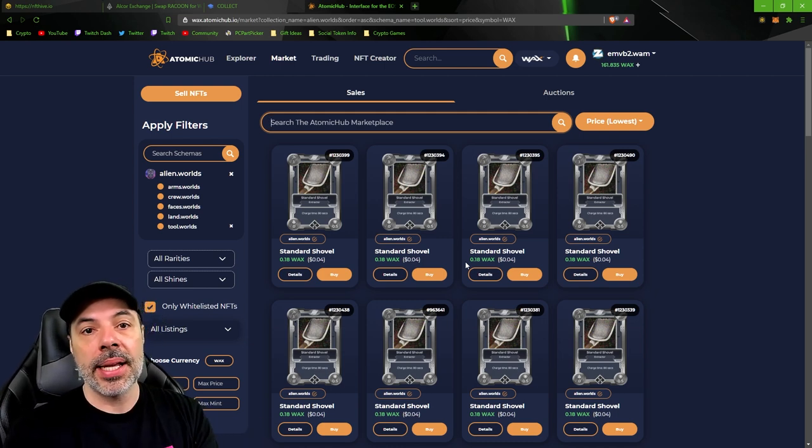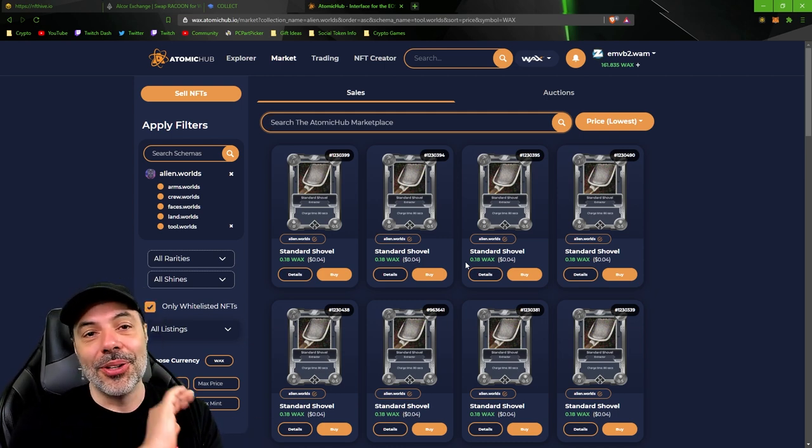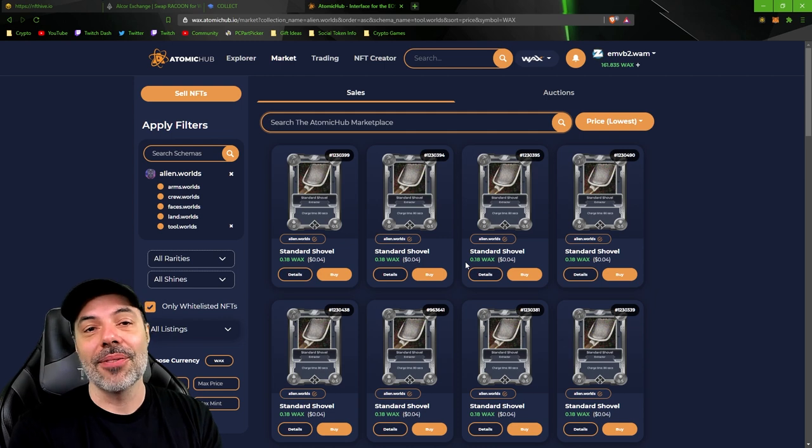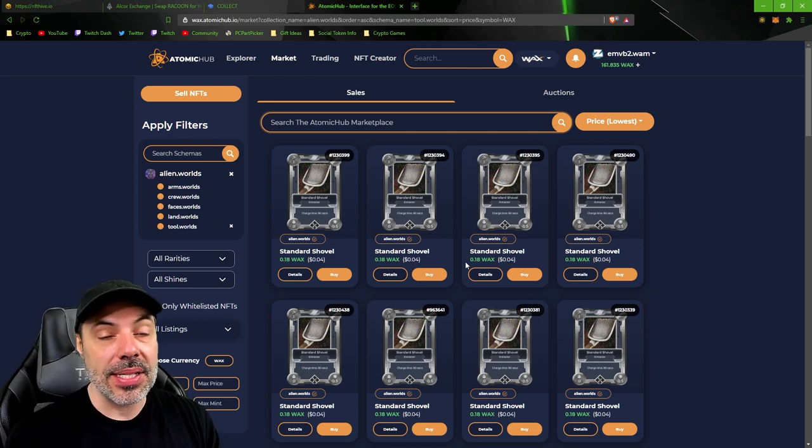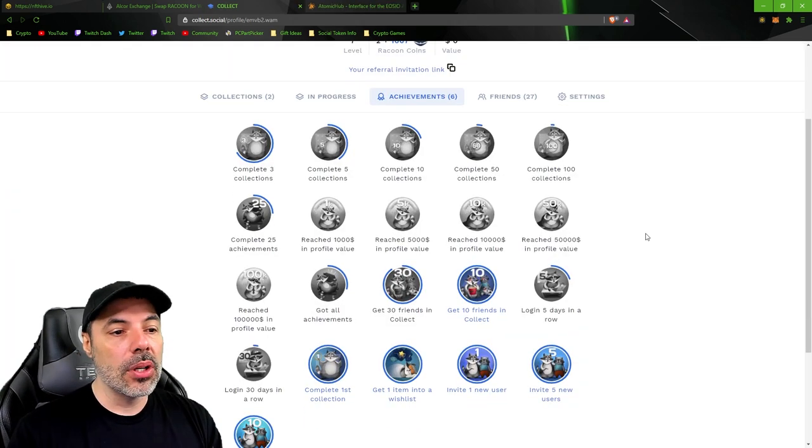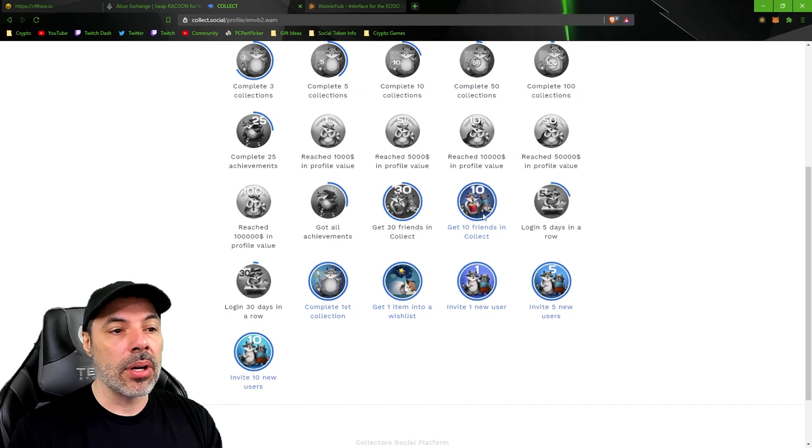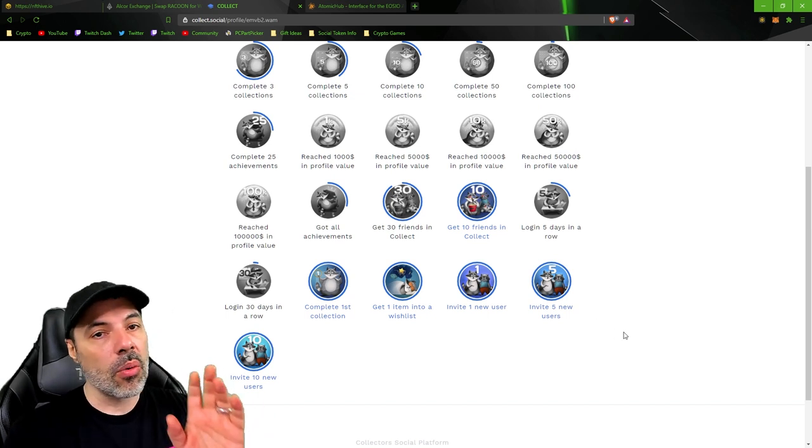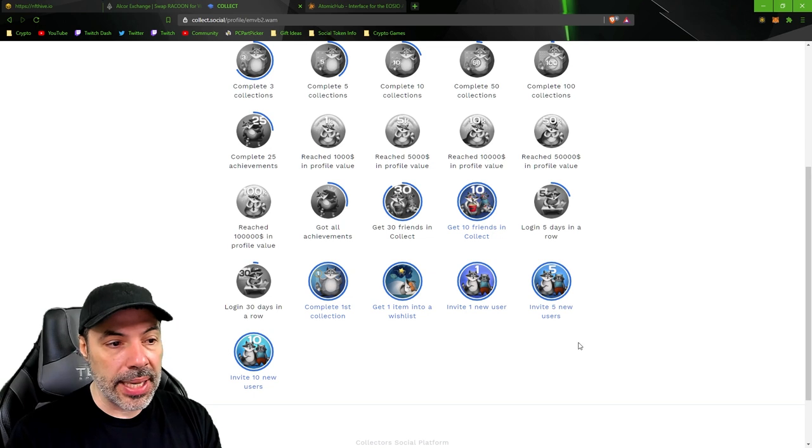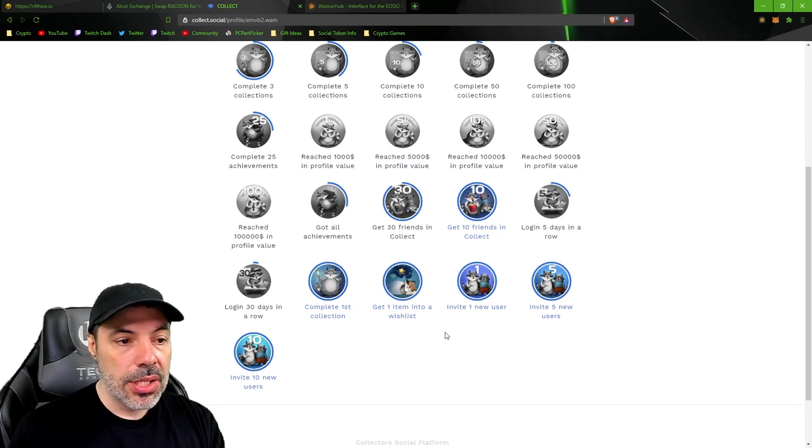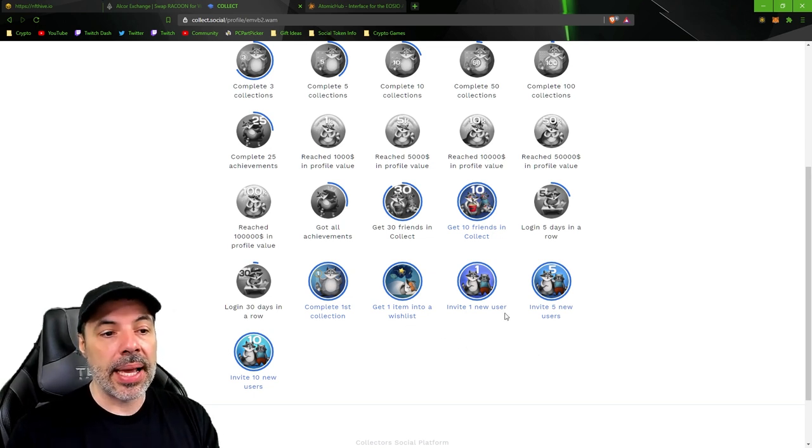So if you just started playing the game and you have one shovel, you can have three shovels instead just by doing this. Now this is where it gets interesting. If you look at the amount of achievements that I have, none of them are really difficult to get. I got my first item added to the wishlist and inviting one user.